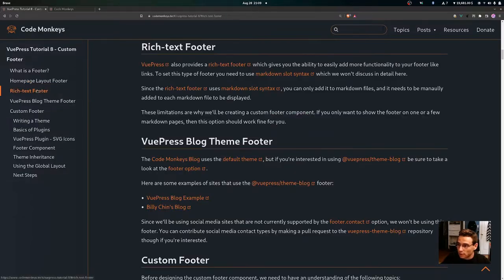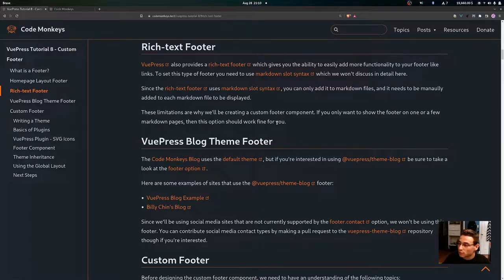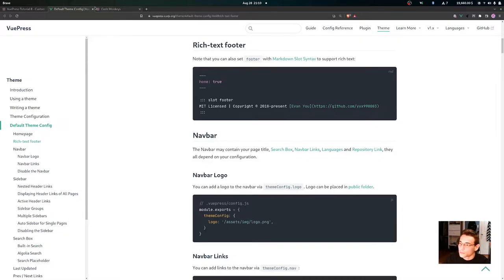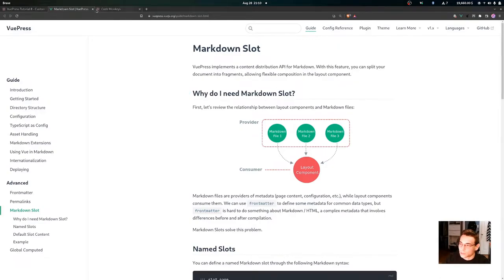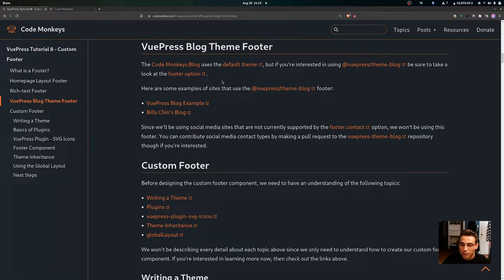You also have the option to use the rich text footer. VuePress provides a rich text footer which gives you the ability to easily add more functionality, like links, to your footer. To set this type of footer you need to use markdown slot syntax. Since the rich text footer uses markdown slot syntax, it can only be added to markdown files and needs to be manually added to each file. These limitations are why we'll be creating a custom footer component.